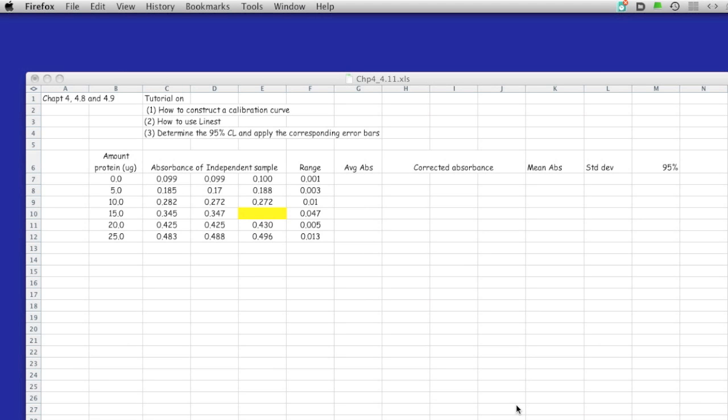This is a tutorial to show how to use Excel to construct a calibration curve, to use LINEST and determine the 95% confidence level, and then apply the corresponding error bars in the graph. In this example, we have absorbance data in which different amounts of proteins are determined. The data shows the absorbance of three trials with samples ranging from 0 to 25 microliters.